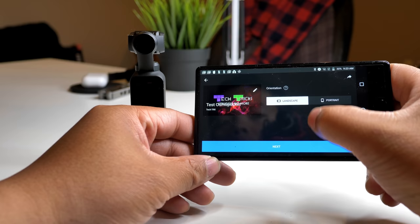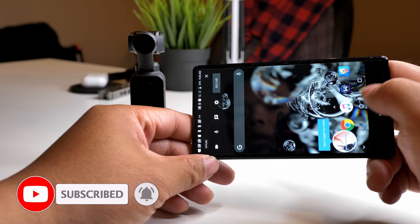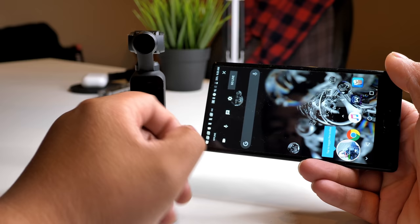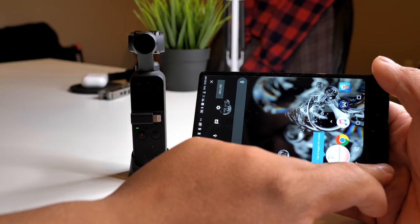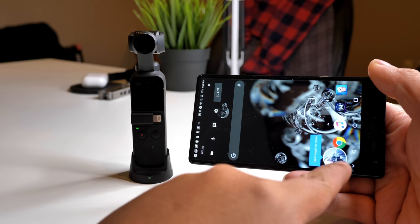Once you have the Mimo app installed, go back to YouTube. We'll use landscape mode and hit next. Once you hit next, you'll be able to see yourself using your front camera right there.